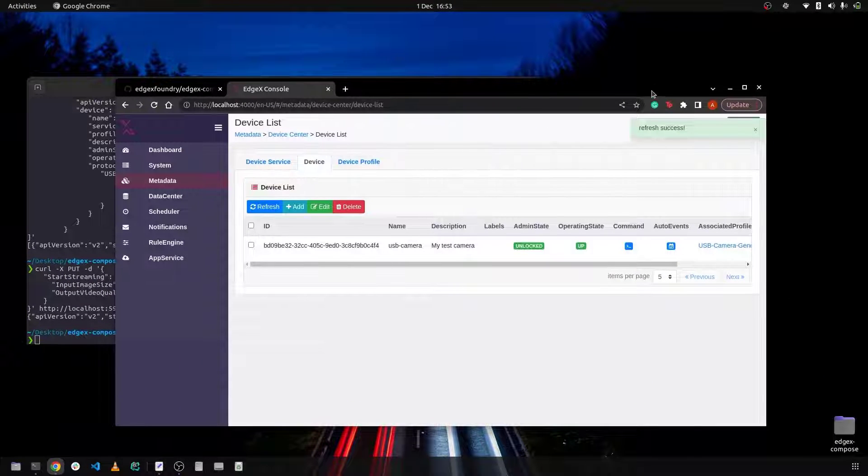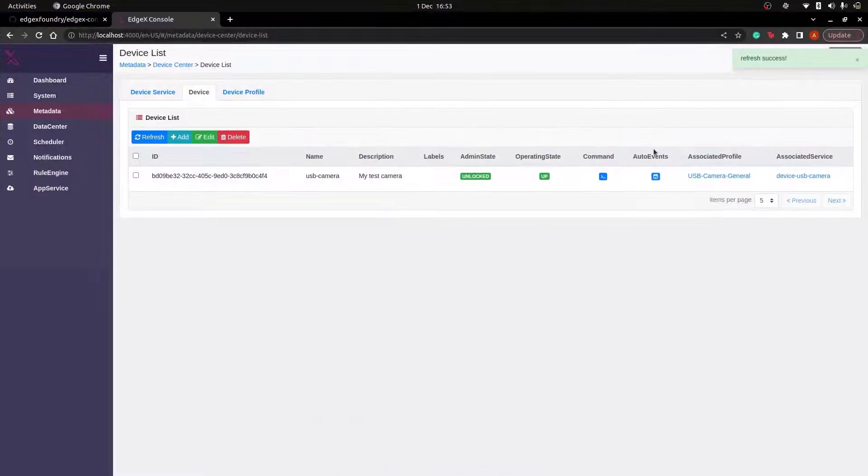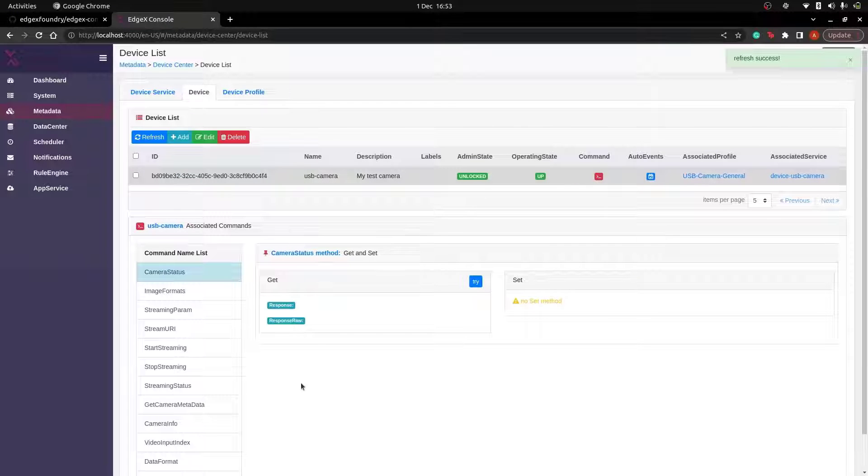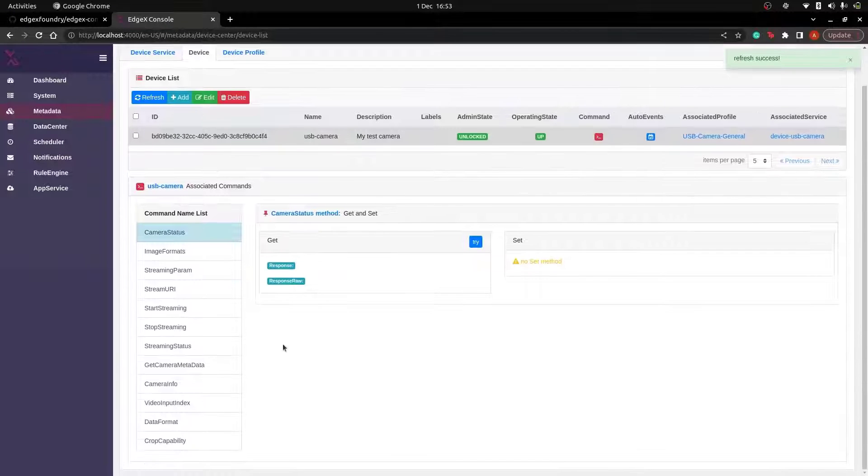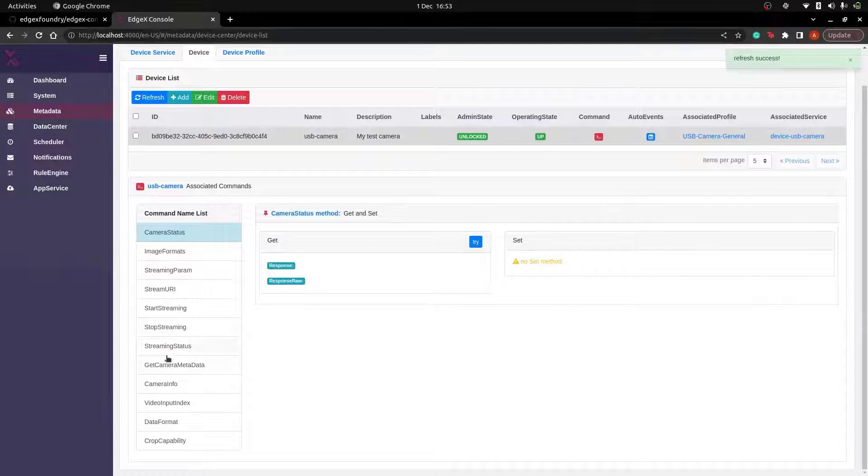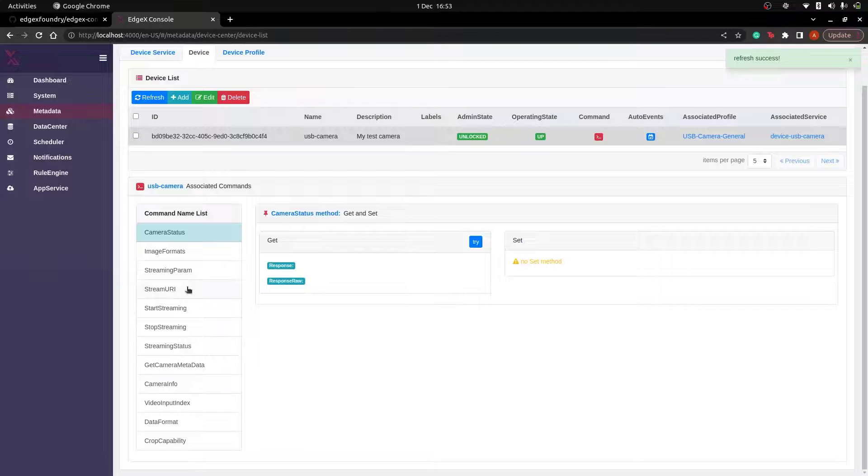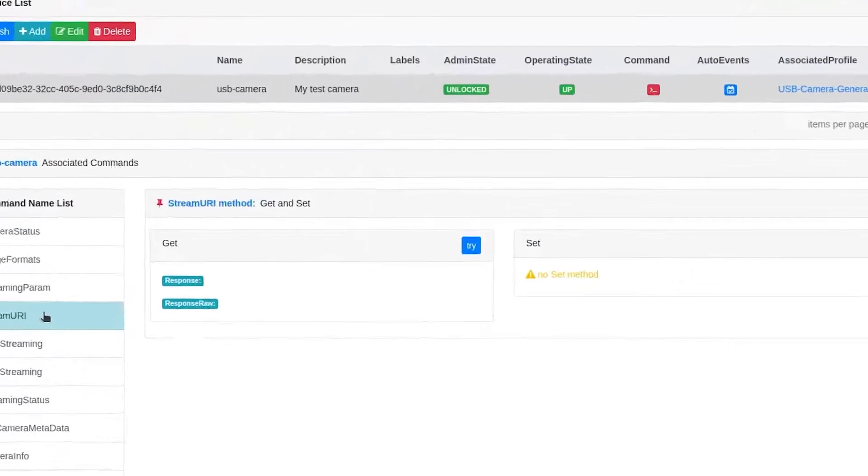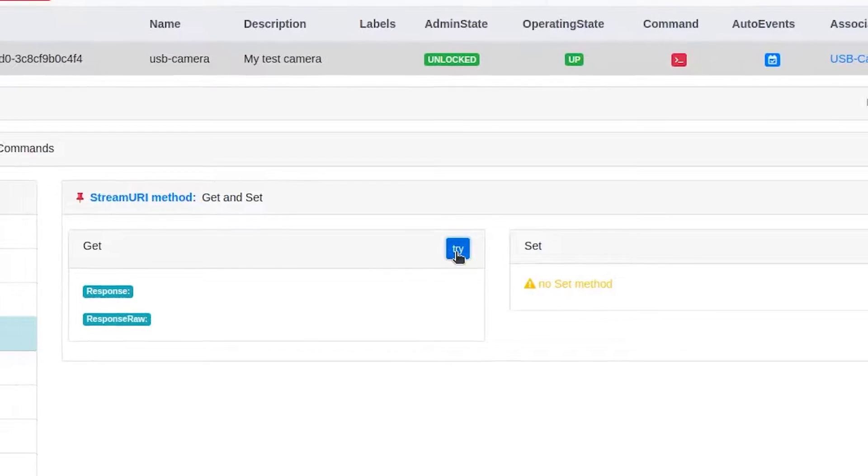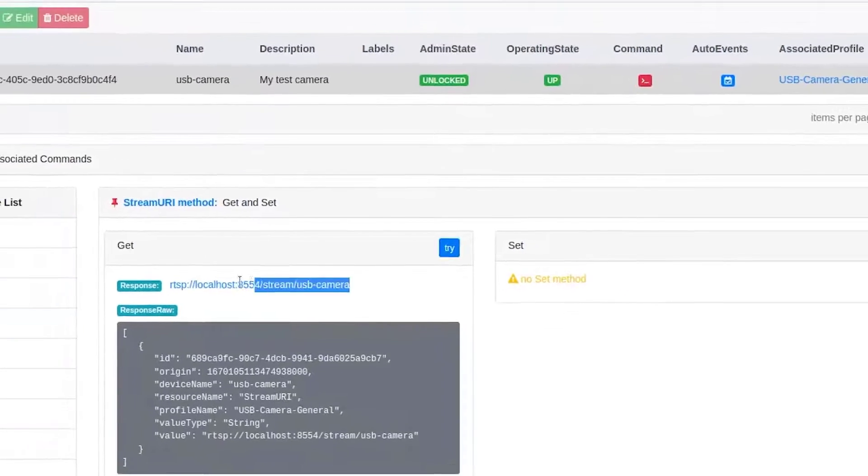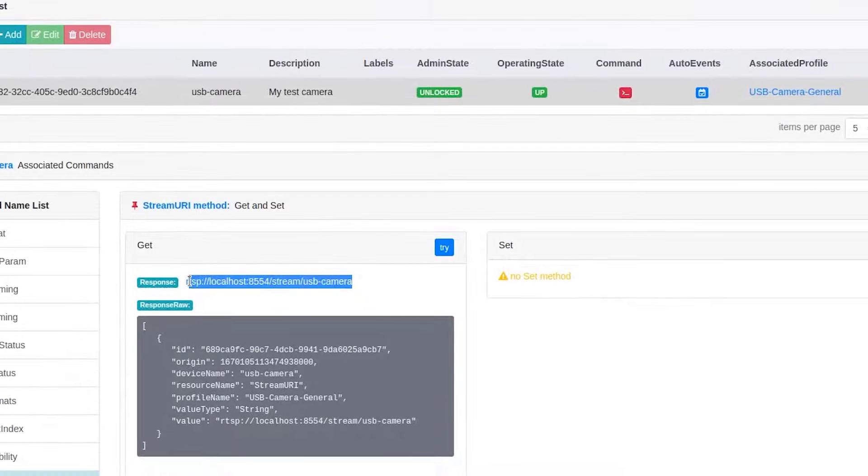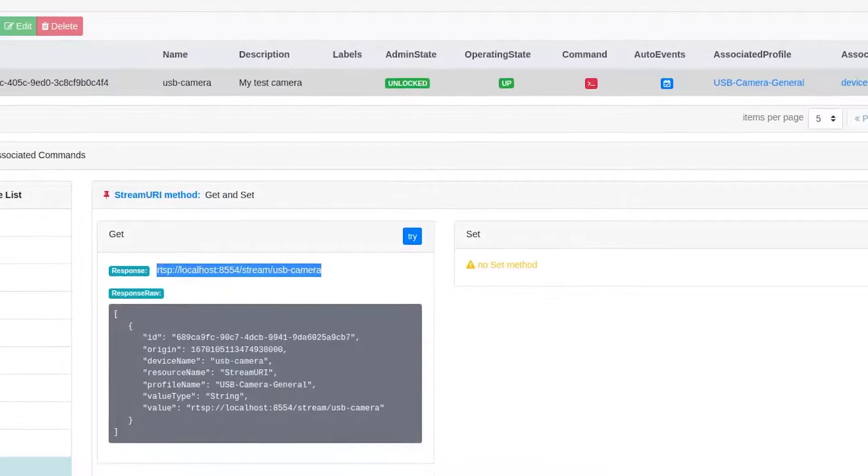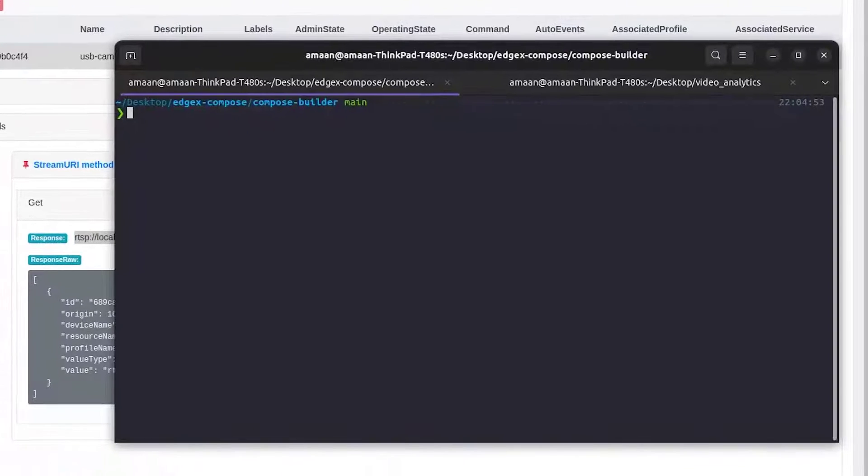Okay so now that the stream is running let's try and retrieve the outputted RTSP URI. So we'll need to head back to the EdgeX console and head over to the stream URI command name. Let's hit try and as you can see we have been given a response to the URI of the webcam stream.